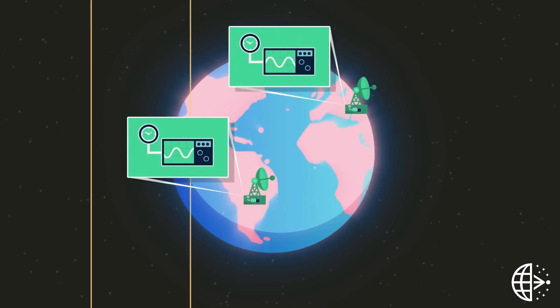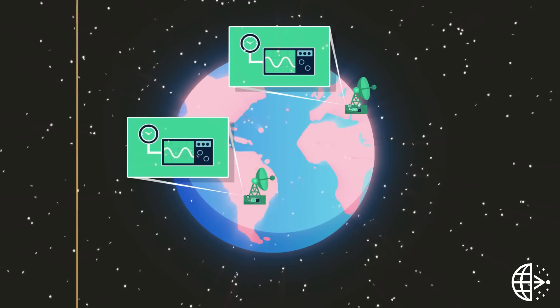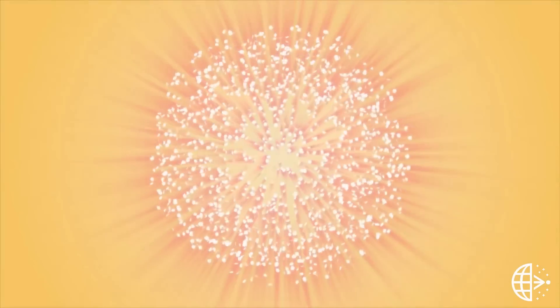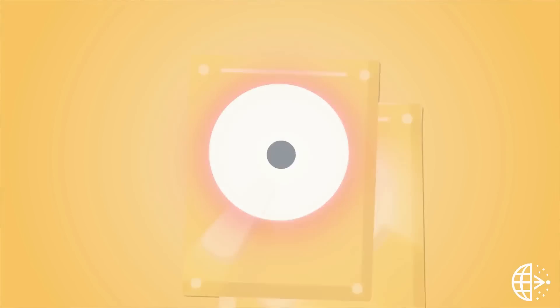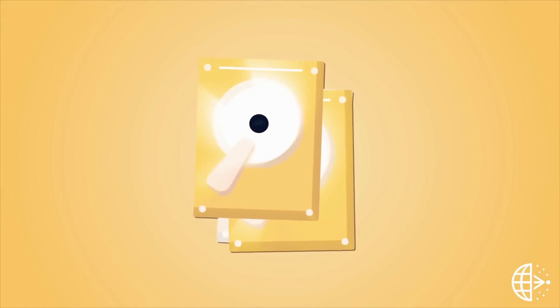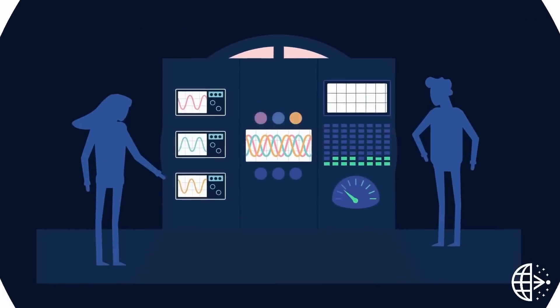The amount of data recorded during observations is so large that it could never be transferred over the internet. Instead, the recordings are stored on hard disks and shipped back to a central facility for processing.